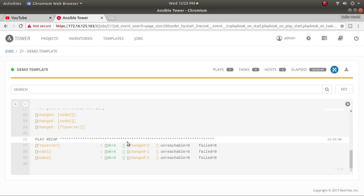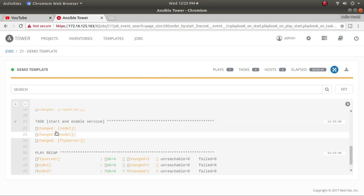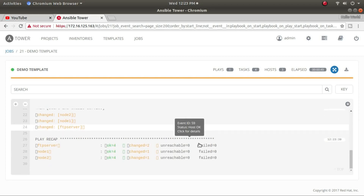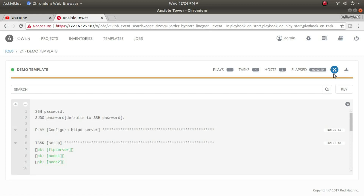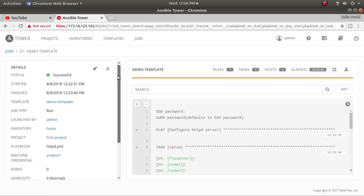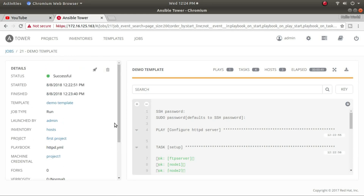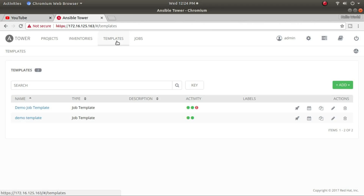The package was already installed on the FTP server too. The playbook completed successfully. Content changes only occurred on the FTP service, and starting or restarting the HTTP service was done on all three systems. The detail view shows the job in green with start time, finish time, and other information. That's how you run a playbook in Ansible Tower.